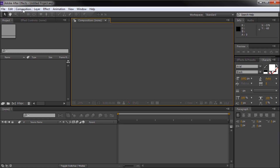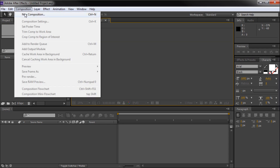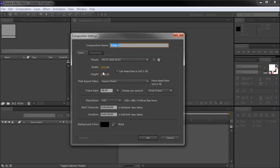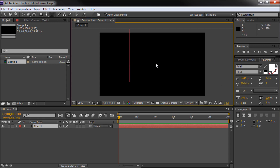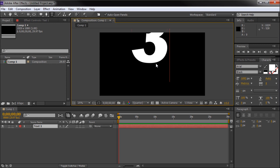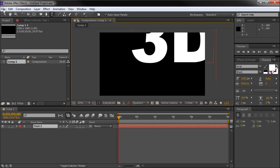The first thing we're going to do is go up to Composition, then New Composition, and create a new document at 1920x1080. Once we have this new document, we'll get some text out onto our stage. I'm going to grab my text tool and use Arial Black with a white color, and type out the letters 3D.